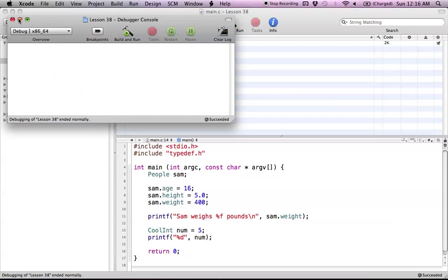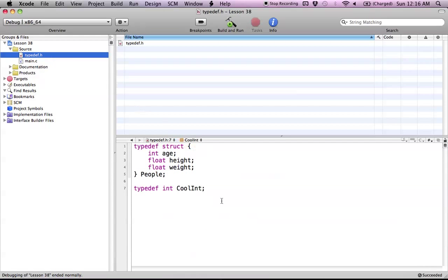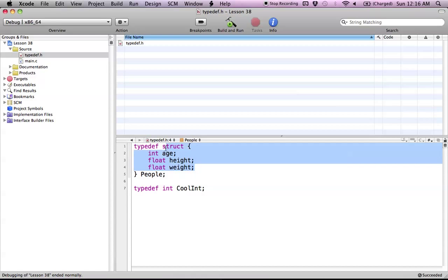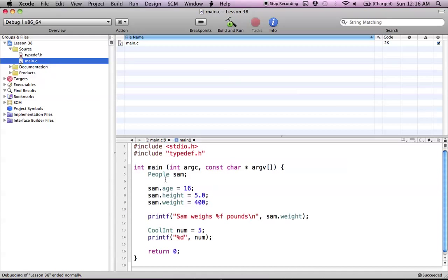So that's pretty much how typedef works in C. All you're really doing is redefining something that you're defining right here. So we take a primitive type, and here we took a struct, and basically we just define it as something else, so we can use it in our program as a normal type.